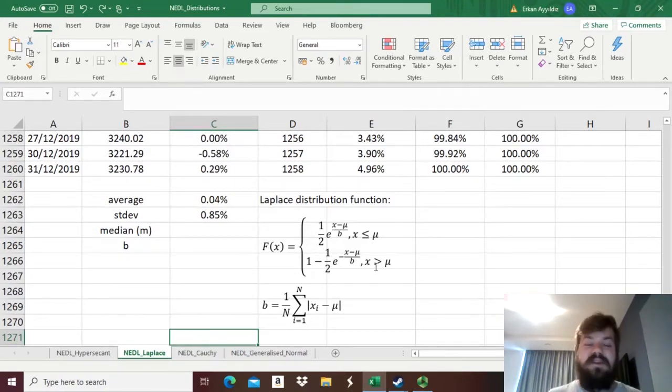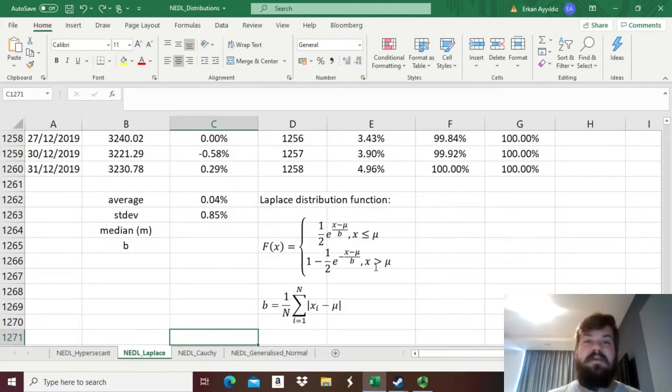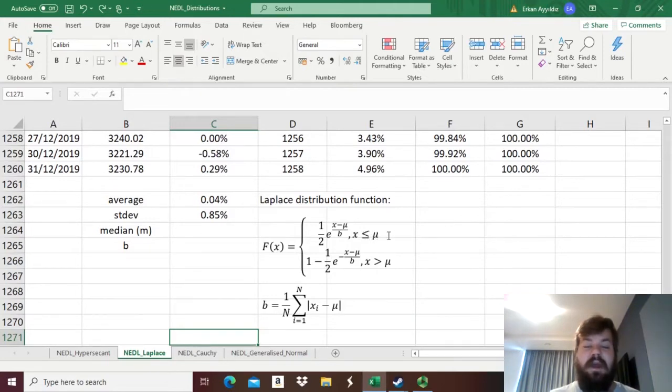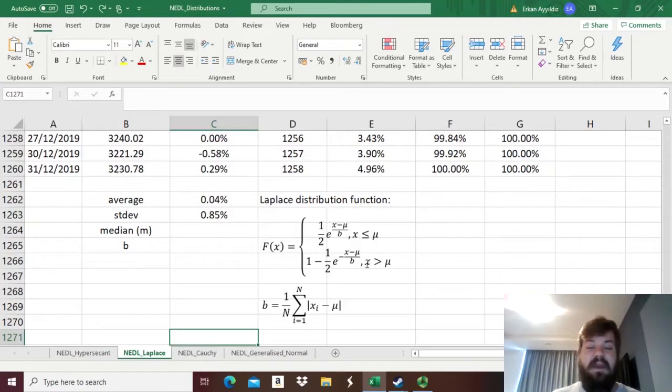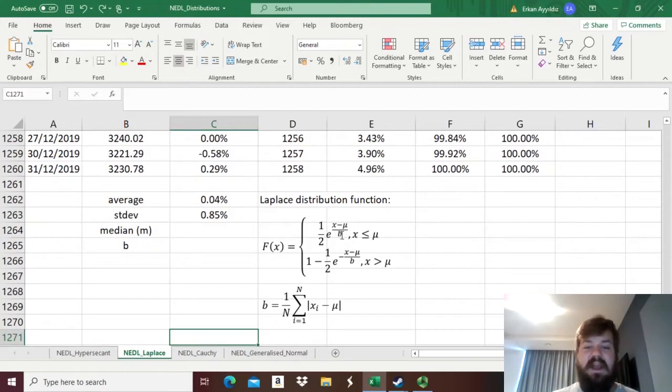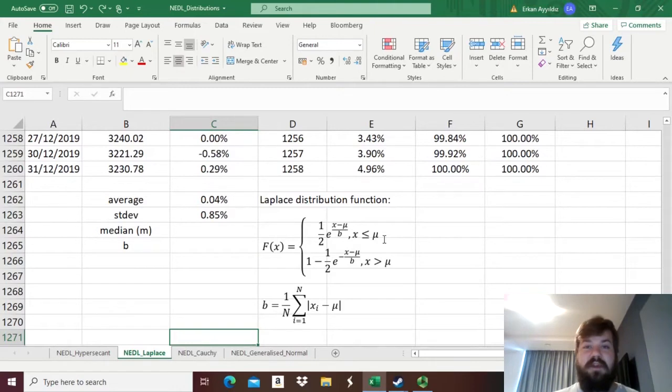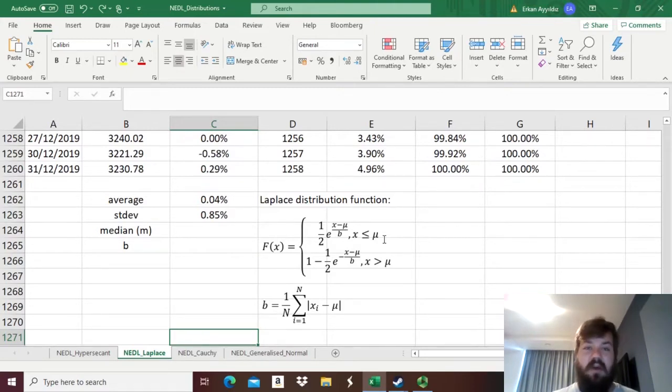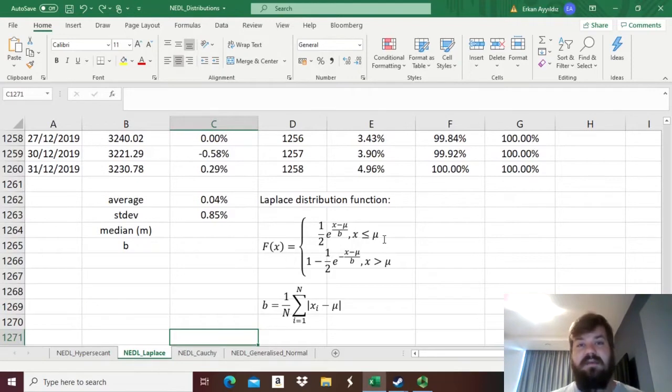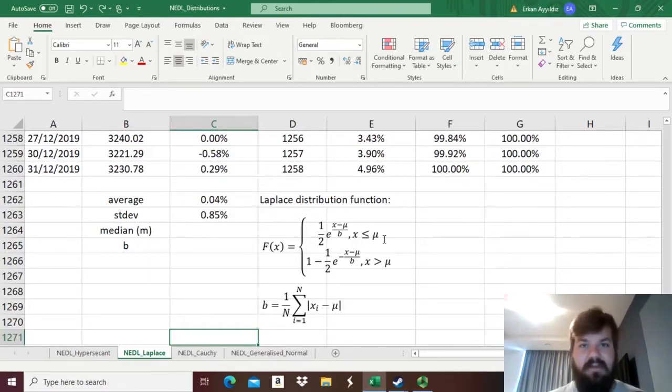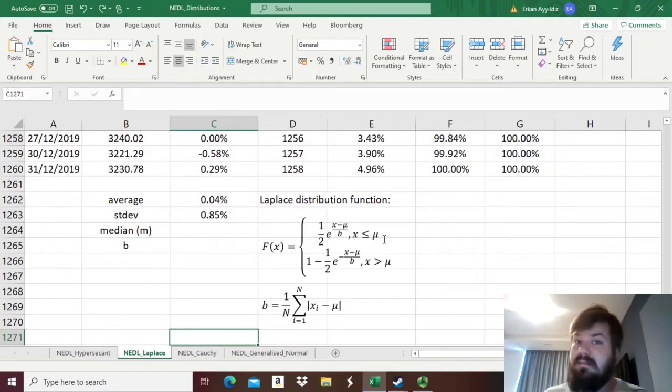One for observations of x, in our case values of the return that are lower than or equal to some parameter mu, and the other bit for realizations of the stock return that are higher than this parameter mu. And you also got the scale parameter b, which, when you remember the distribution functions for the normal distribution and for the hyperbolic secant distribution, this scale parameter seems quite analogous to the standard deviation, the sigma. But let's not get too far ahead of ourselves.